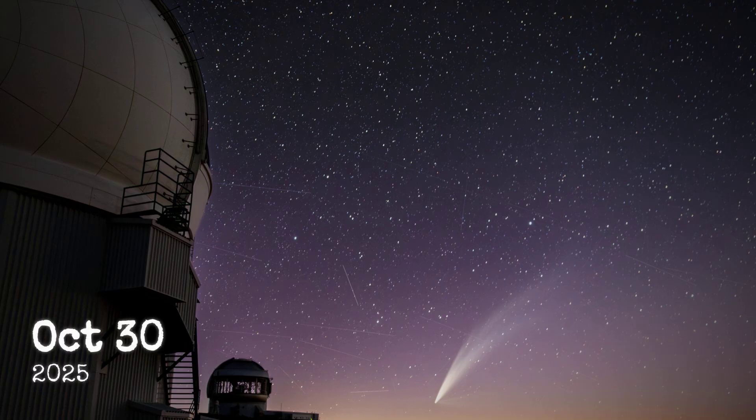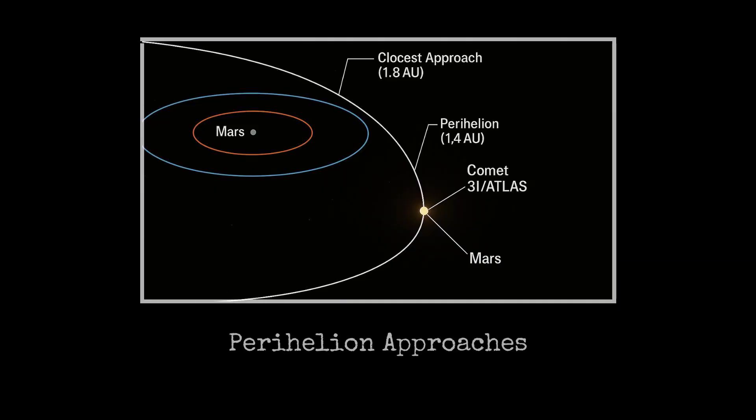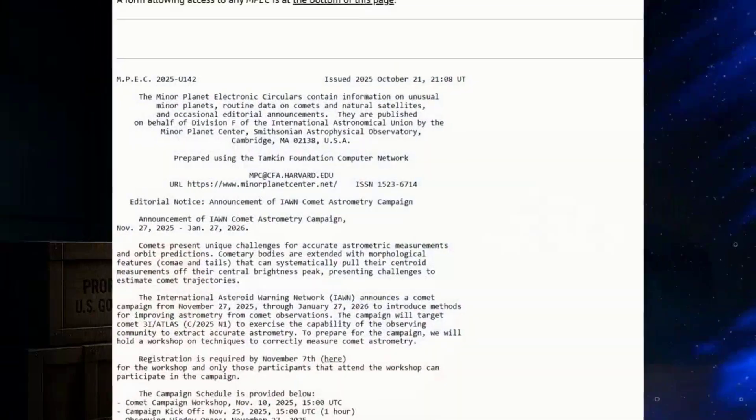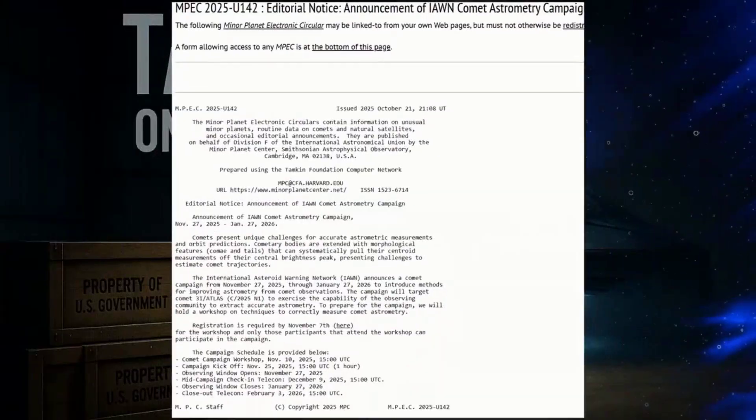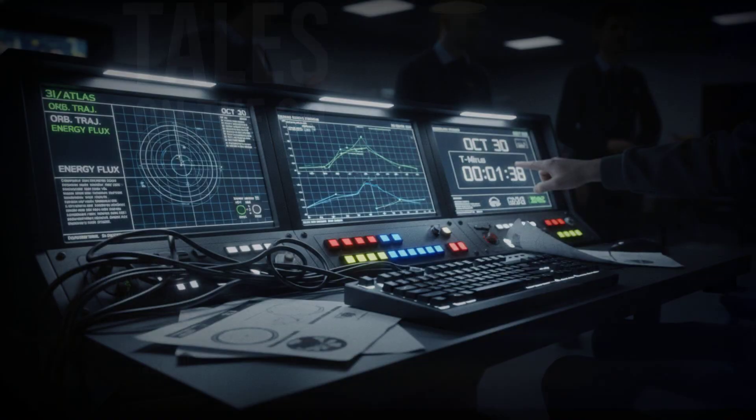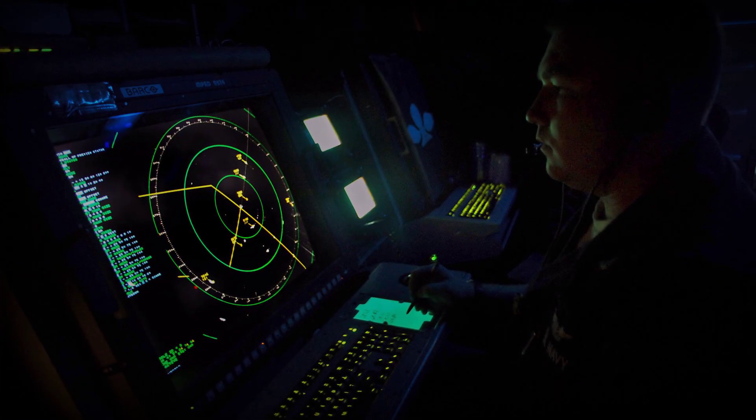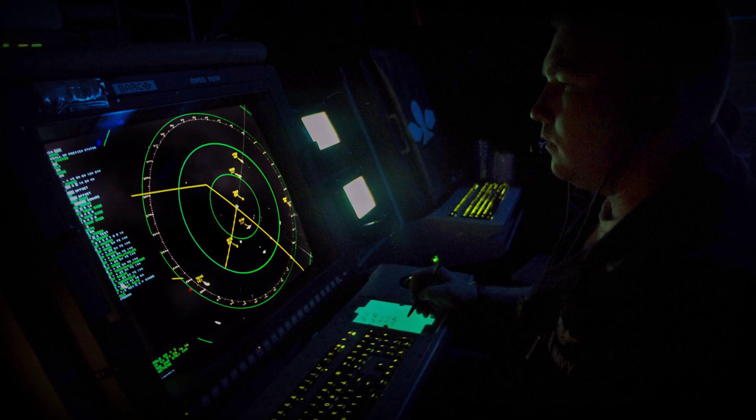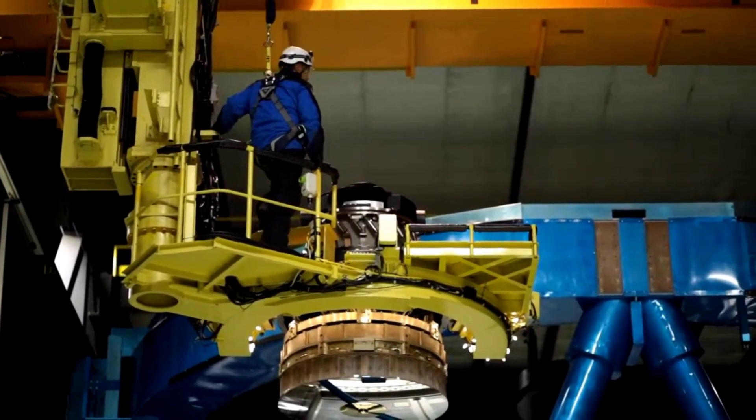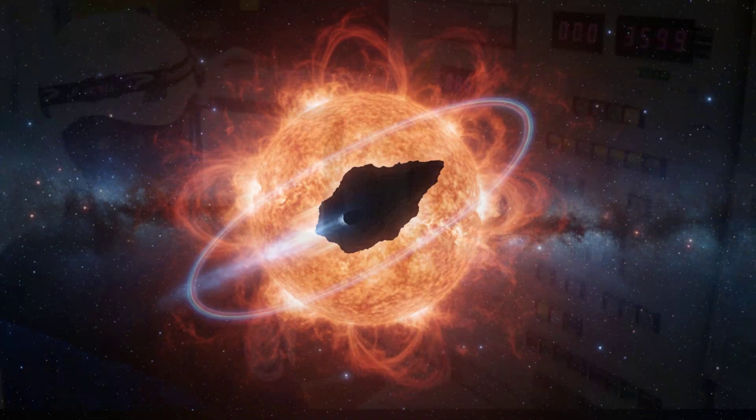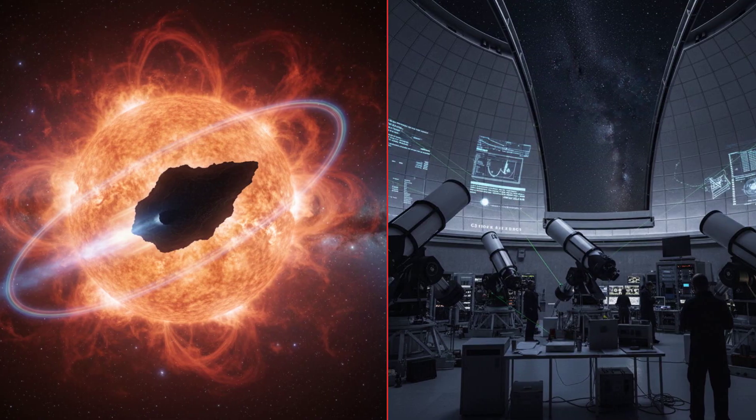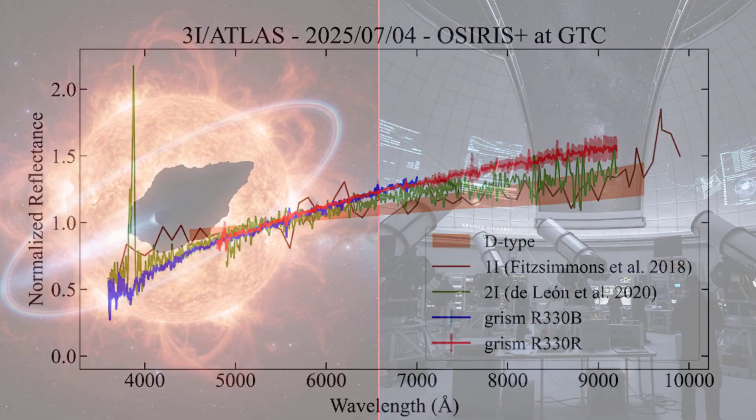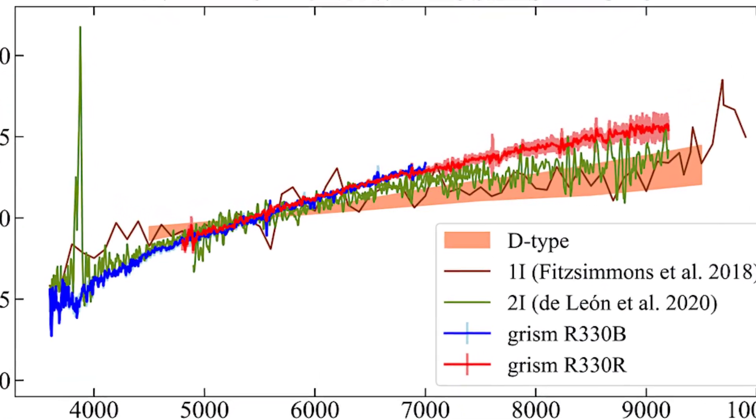On October 29th to 30th, 2025, 3i Atlas, the third confirmed interstellar object, will reach perihelion at 1.35 astronomical units from the sun. For the first time, an object of this kind appears on the International Asteroid Warning Network list, drawing coordinated attention from NASA, the European Space Agency, and military analysts. Observatories worldwide are tracking for signs of an unexplained energy boost, a test based on the Oberth effect and the principle that a natural body should not gain extra velocity beyond known physics.